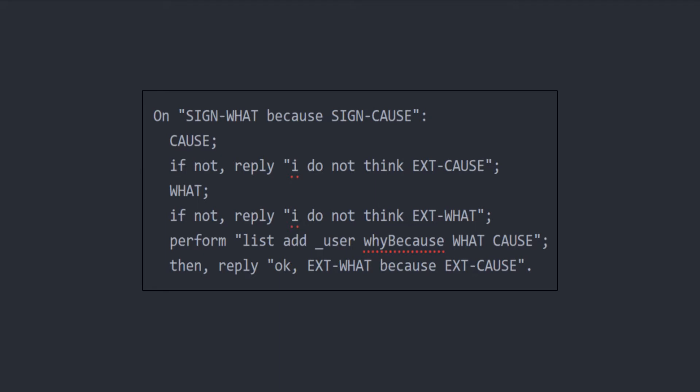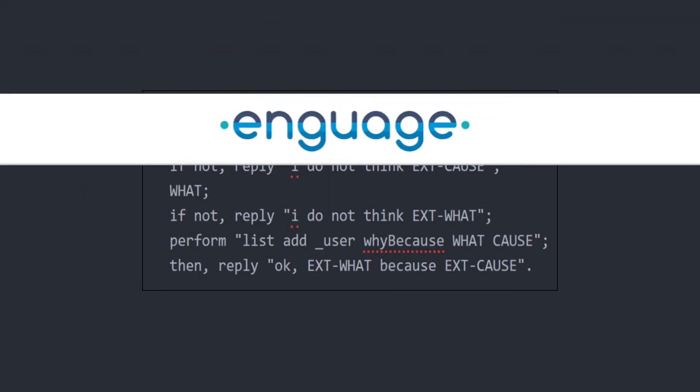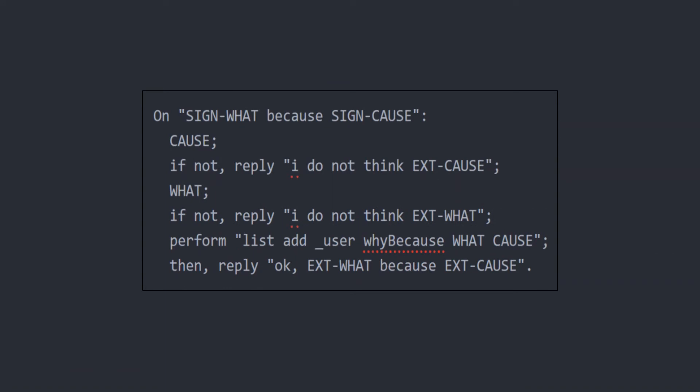We see that the structure of an interpretation in general is: on a matched utterance, do these things until a reply is found in a semicolon separated list. While this looks like natural language, it is essentially the source code for Engage. This is what we mean by programming in natural language.